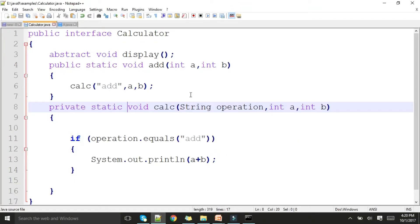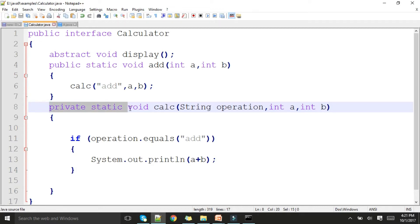Let me step into the program. I have JDK 9 installed — previous videos show how to set the path. Here you can see I have an interface named Calculator. I have one abstract method called display, one public method called add which takes two integer parameters, and those parameters are passed to a private function called calc along with an extra string for identification.